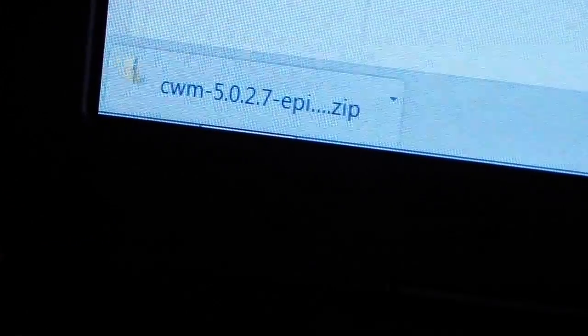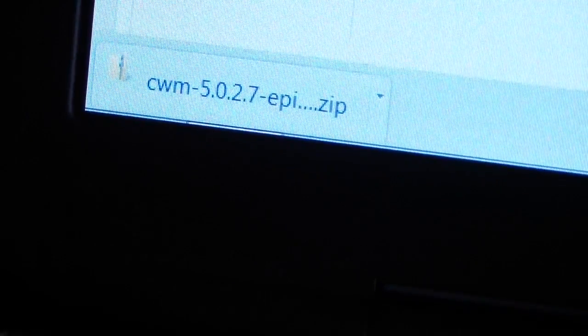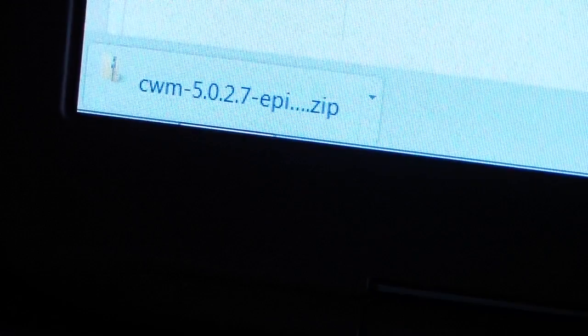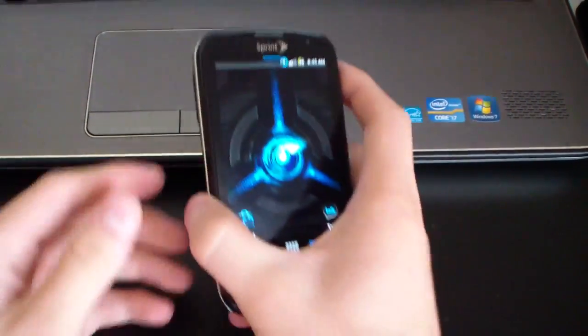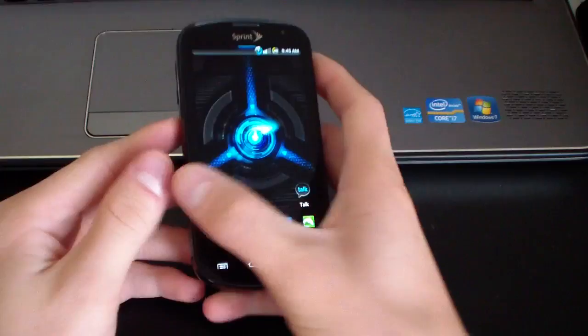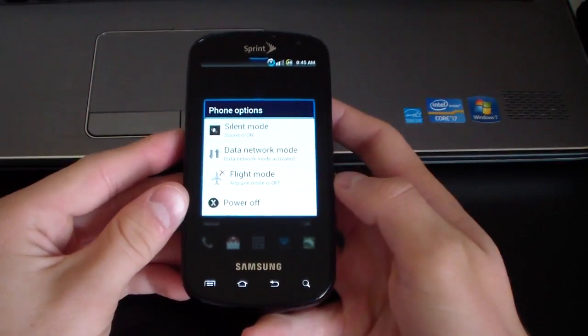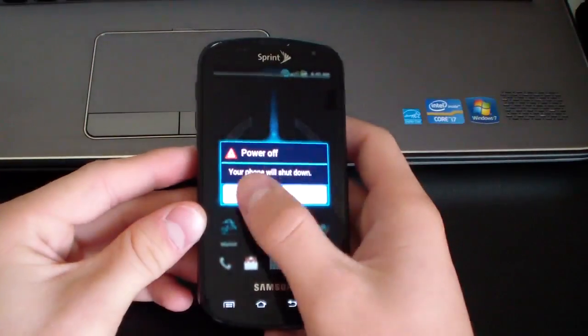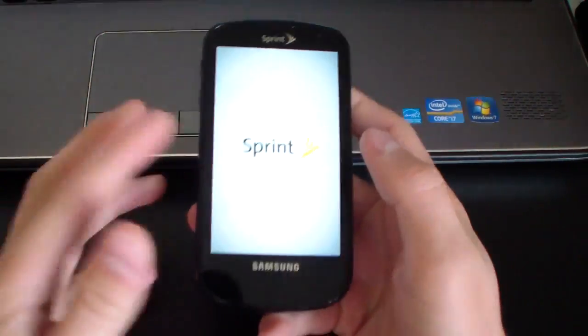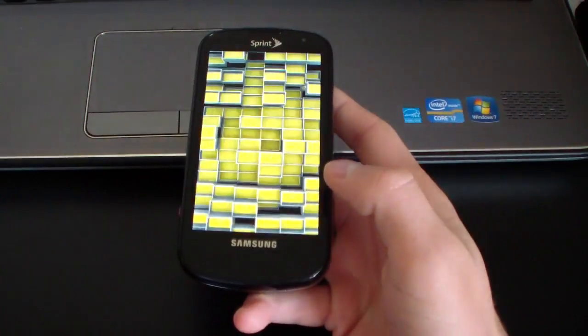It's going to be a zip file that looks similar to this. Just make sure you get that zip file onto your SD card. Once that zip file is on your SD card, you're actually good to go. You're going to need to reboot into ClockworkMod. So I'm going to go ahead and shut off my Epic and then go to Clockwork.